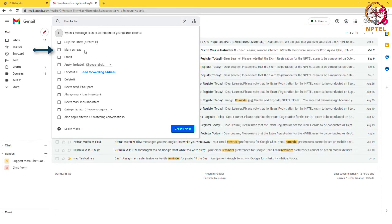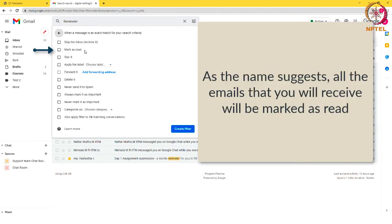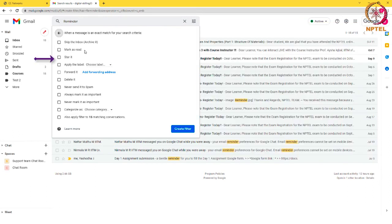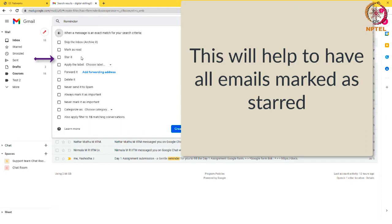Mark as read: as the name suggests, all the emails that you will receive will be marked as read. Star it: this will help to have all emails marked as starred.